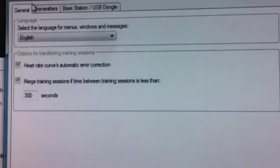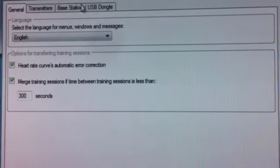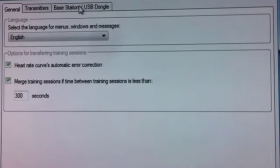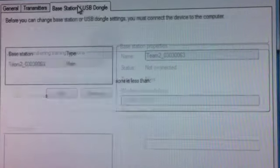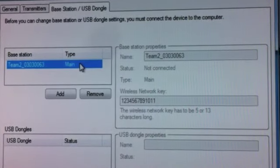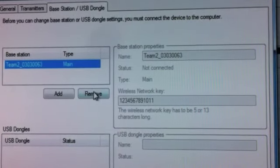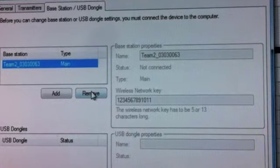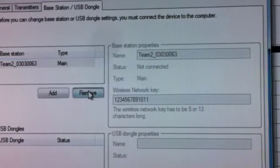Step one, we go to tools, then we select preferences. Then the base station USB dongle window will pop up. We'll highlight our base station that we want to remove and select remove.